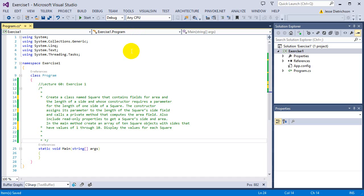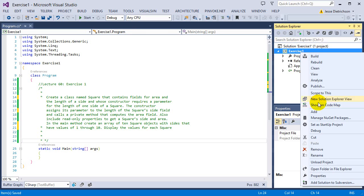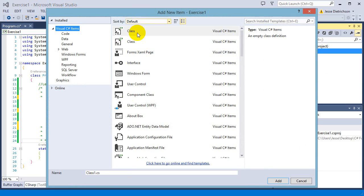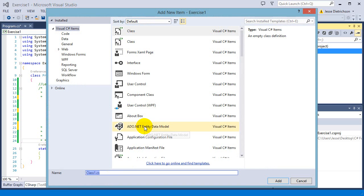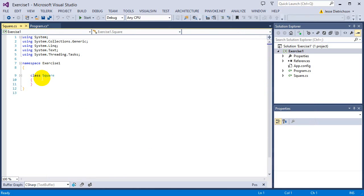So let's start off by creating the square class. So we go add new item, select class, and it's going to be called square, hit enter.